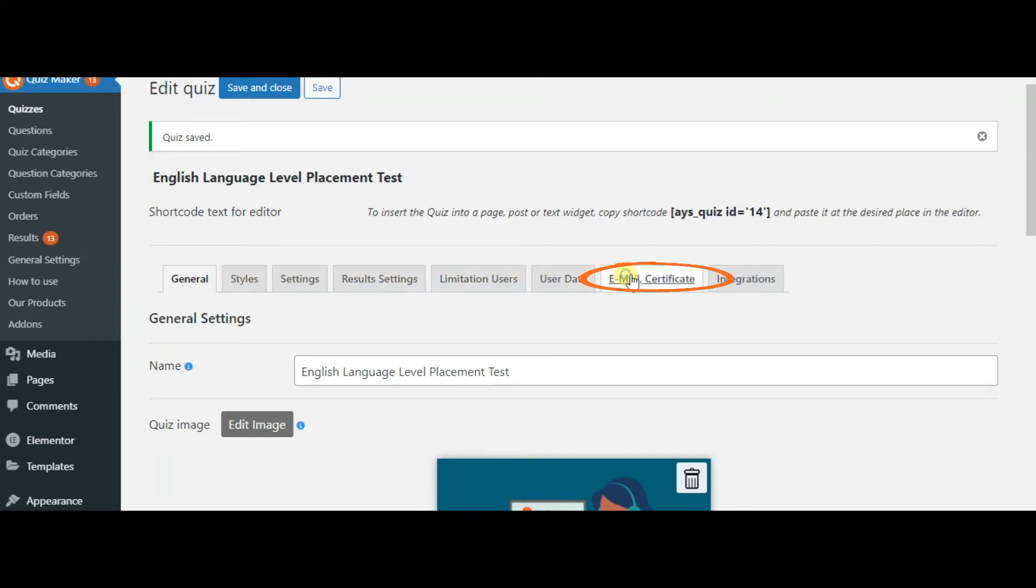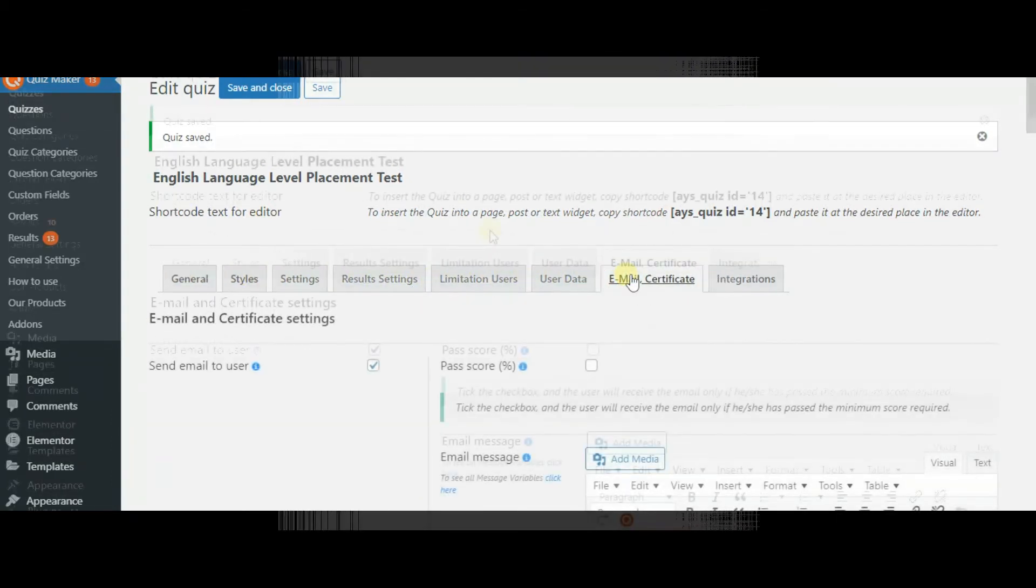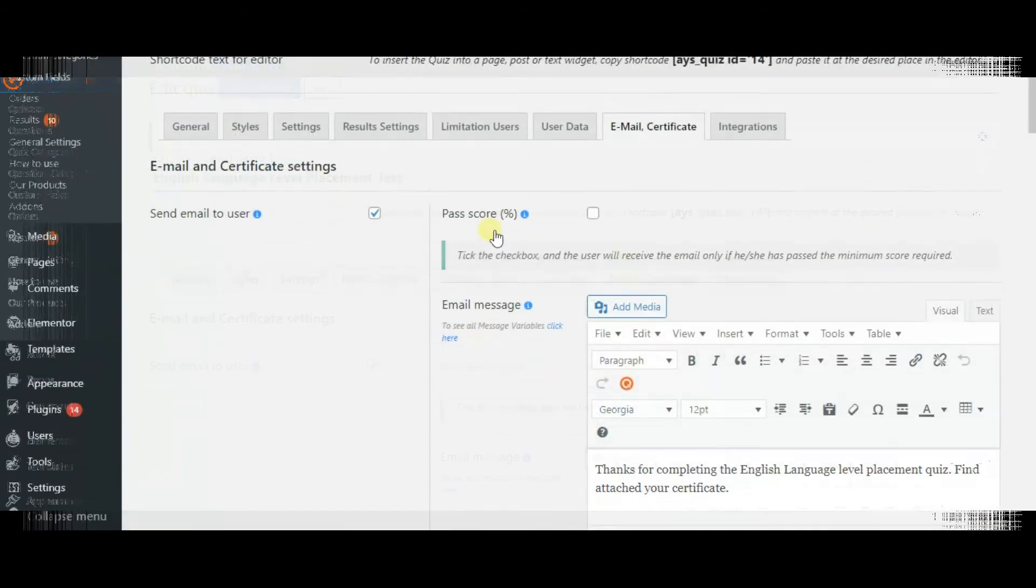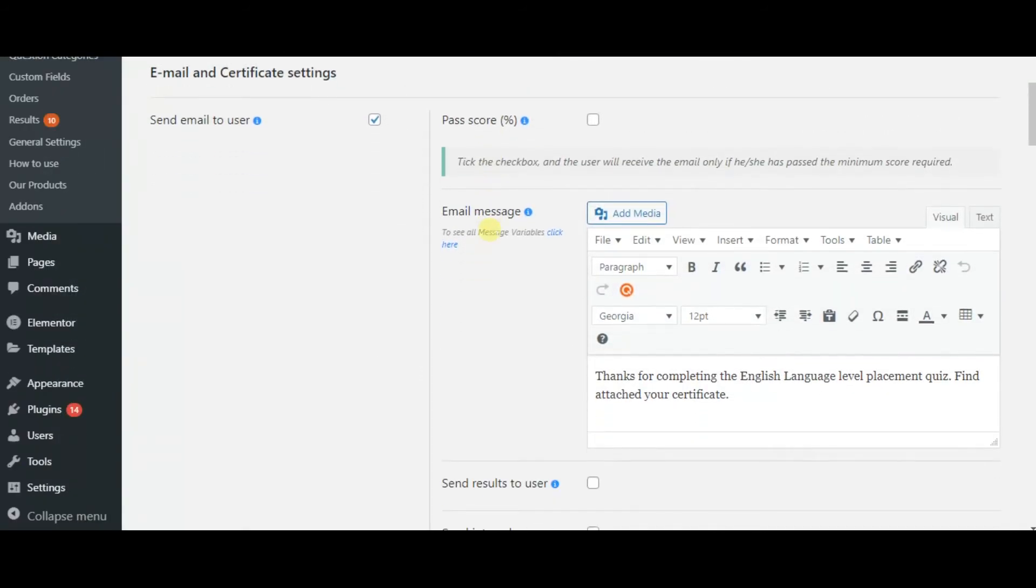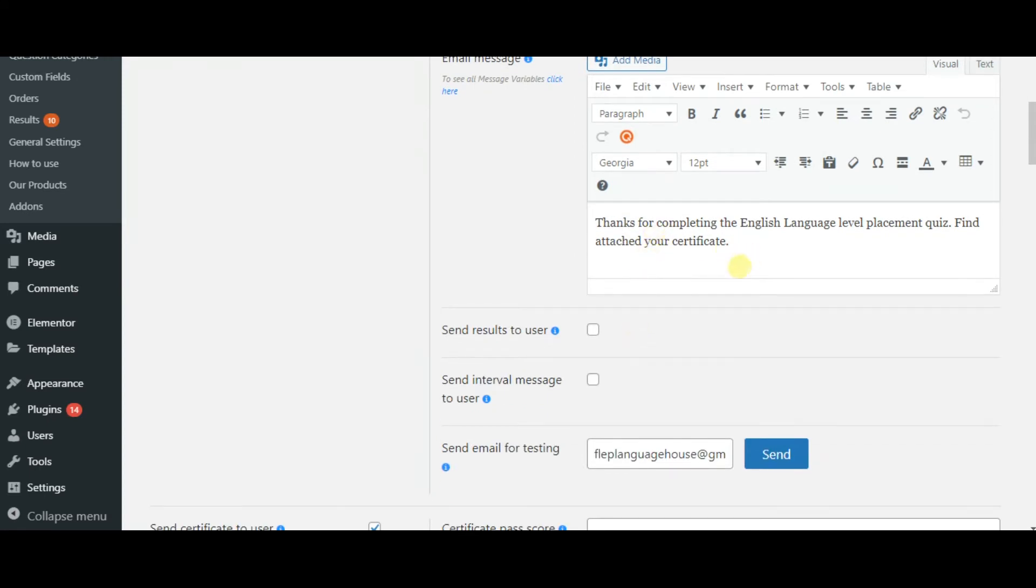Go to the email and certificate section. You can send email to users which will contain your preferred text.